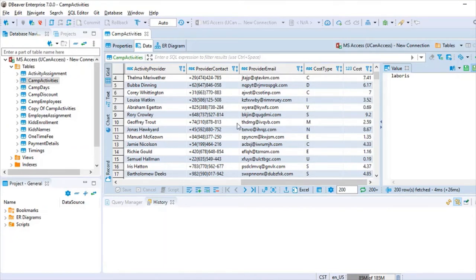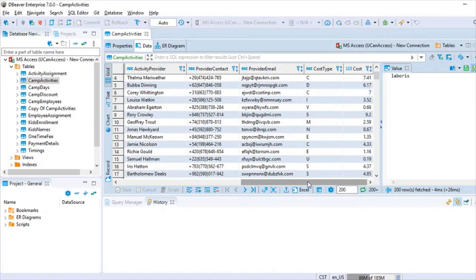That's the mock data feature. What I like most is that you can increase the volume of data, making it useful for performance testing with basic default values. A drawback is that it doesn't support complex structures like arrays, structs, or arrays of structs — those kinds of values are not provided currently.